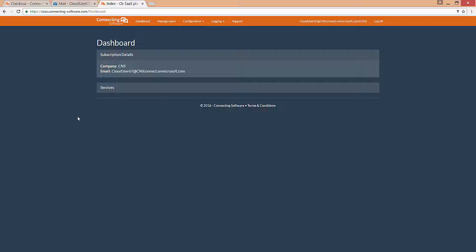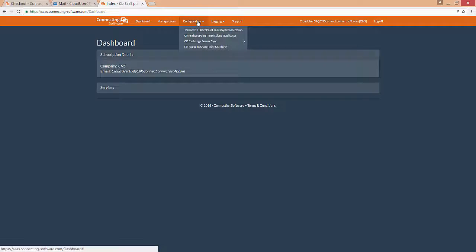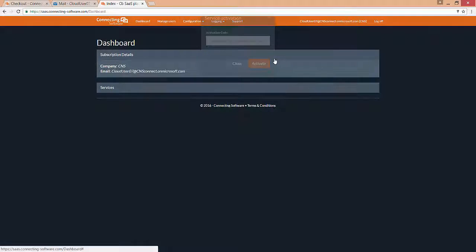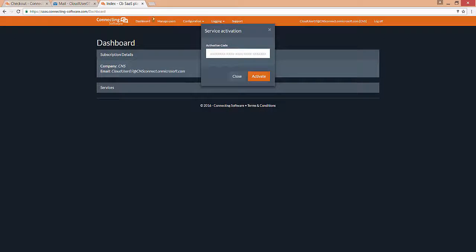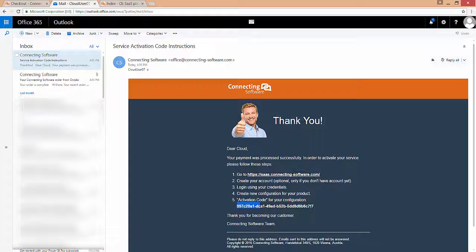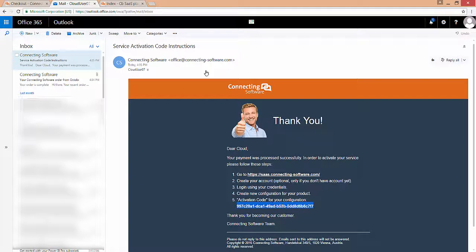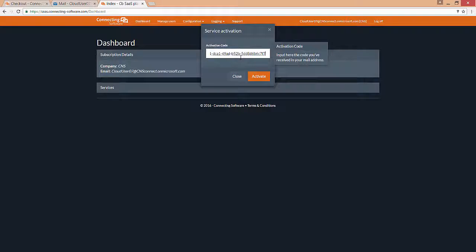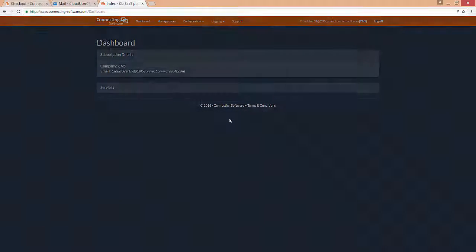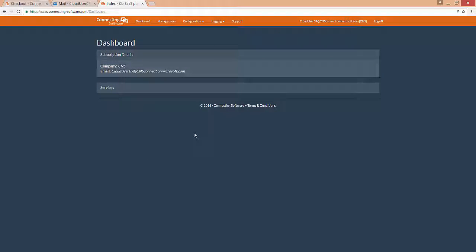Now, we'll activate the CB Exchange Server Sync. To activate your service, you need to go to the CB Exchange Server Sync, Activate Service, and then head back to the email and copy the activation code. Simply paste it here and click Activate. Remember, you can only do this once. Great! Now the service is activated.